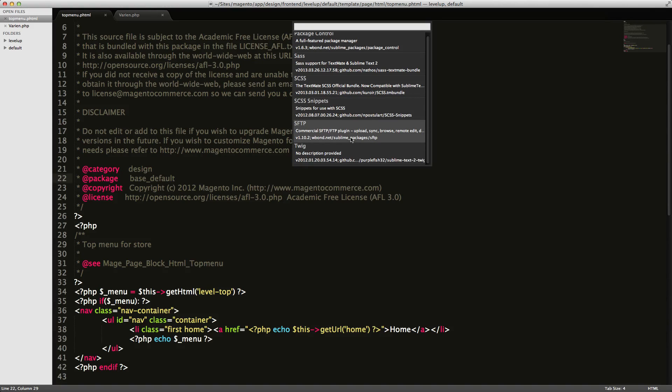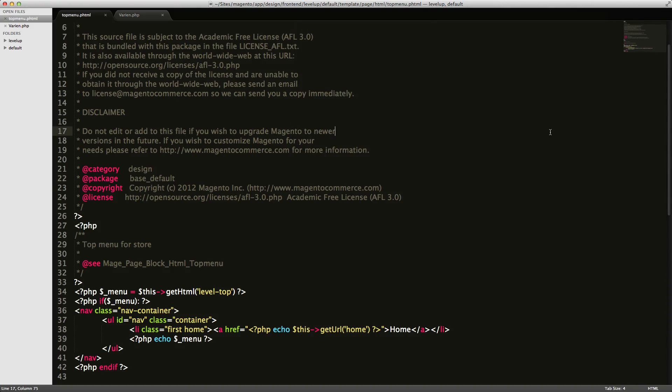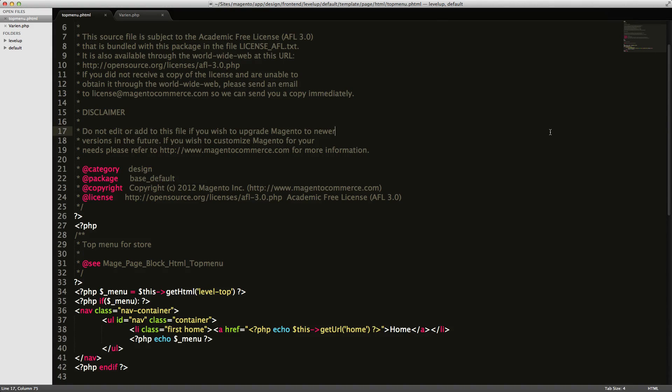It's from wbon.net slash sublime packages slash SFTP. So that's the one. After you have that installed, keep in mind that this is actually a paid plugin. You can use it just like Sublime without paying, but they're going to bug you with messages saying to pay. I've gone ahead and purchased it because I use it every day.